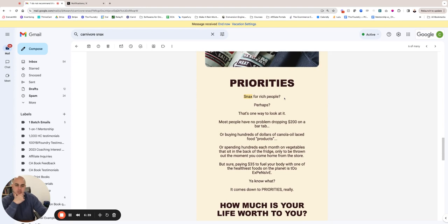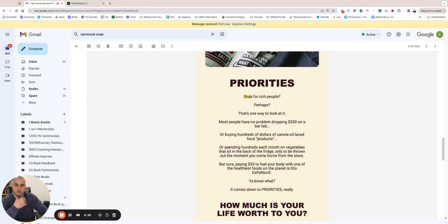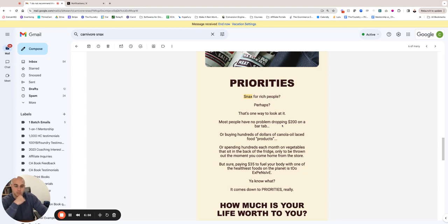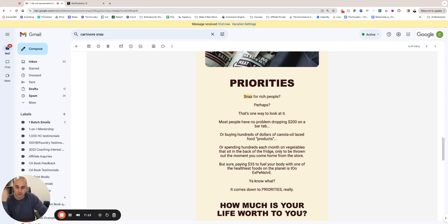Next section: 'Priorities—Snacks for rich people? Perhaps that's one way to look at it.' And then we do a little bit of the comparison. I think at this point of the message it's okay to do that, now that we didn't lead off with this, right? We led with making fun of the guy first, and now we're going down into the actual comparison piece. Most people have no problem dropping $200 on a bar tab—which honestly, some people drop more. Some people will go to the nightclub and they'll spend $1,000, $2,000, $3,000 on a VIP table, right? And then they'll see a $30-$35 bag of regeneratively raised Carnivore Snacks and they'll be like, 'Oh, that's expensive!' It's like, no, you're just an asshole with the way you spend your money, so don't get mad at us because you're an idiot.